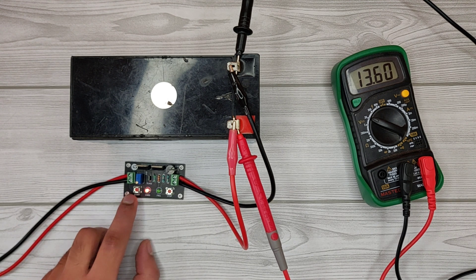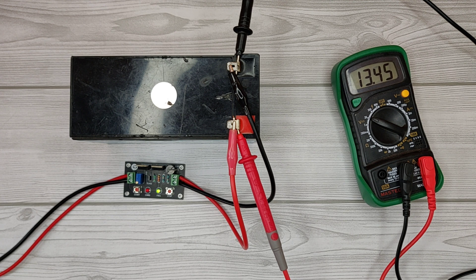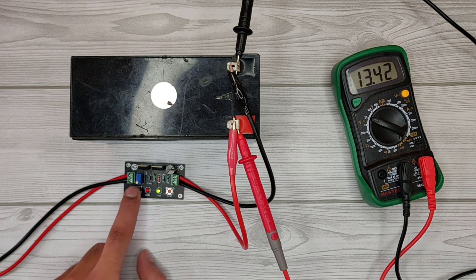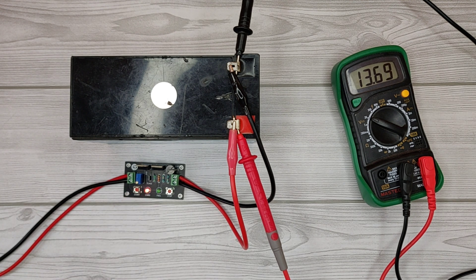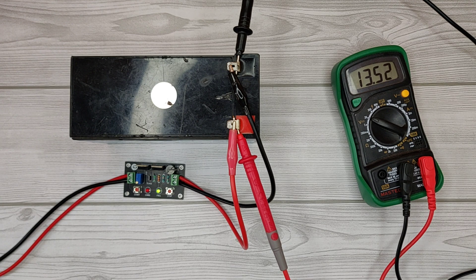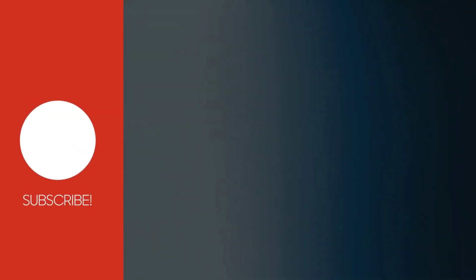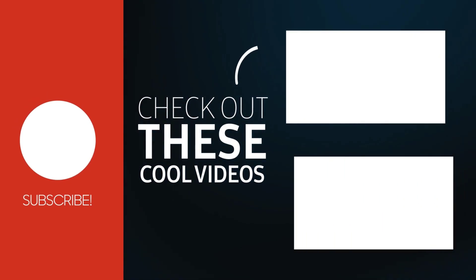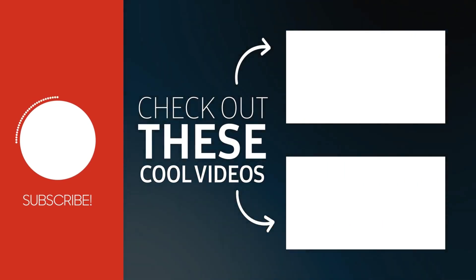For more useful videos, subscribe to the channel. Also check out these recommended videos. Thanks for watching.